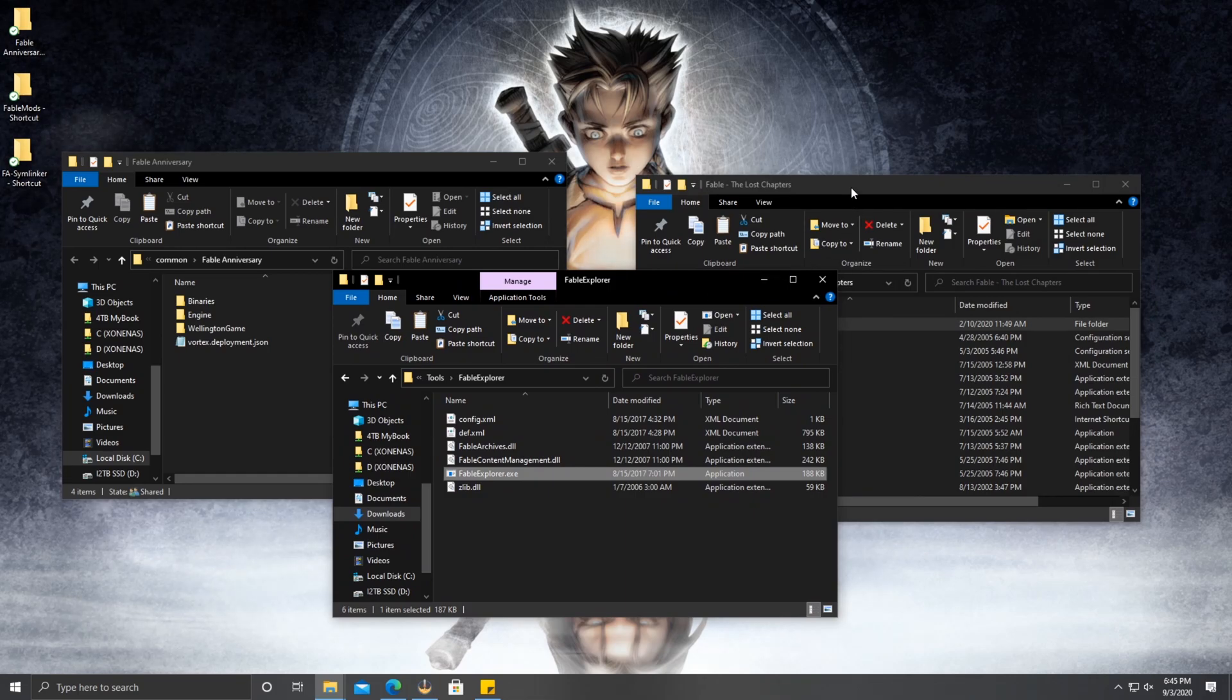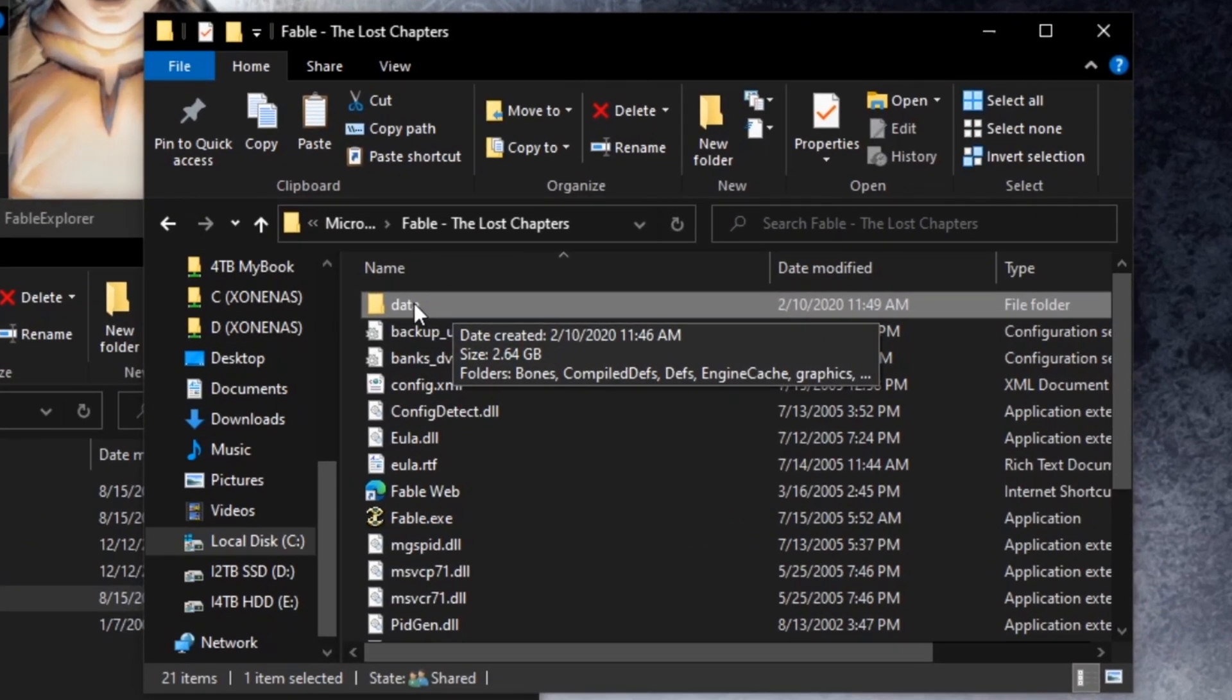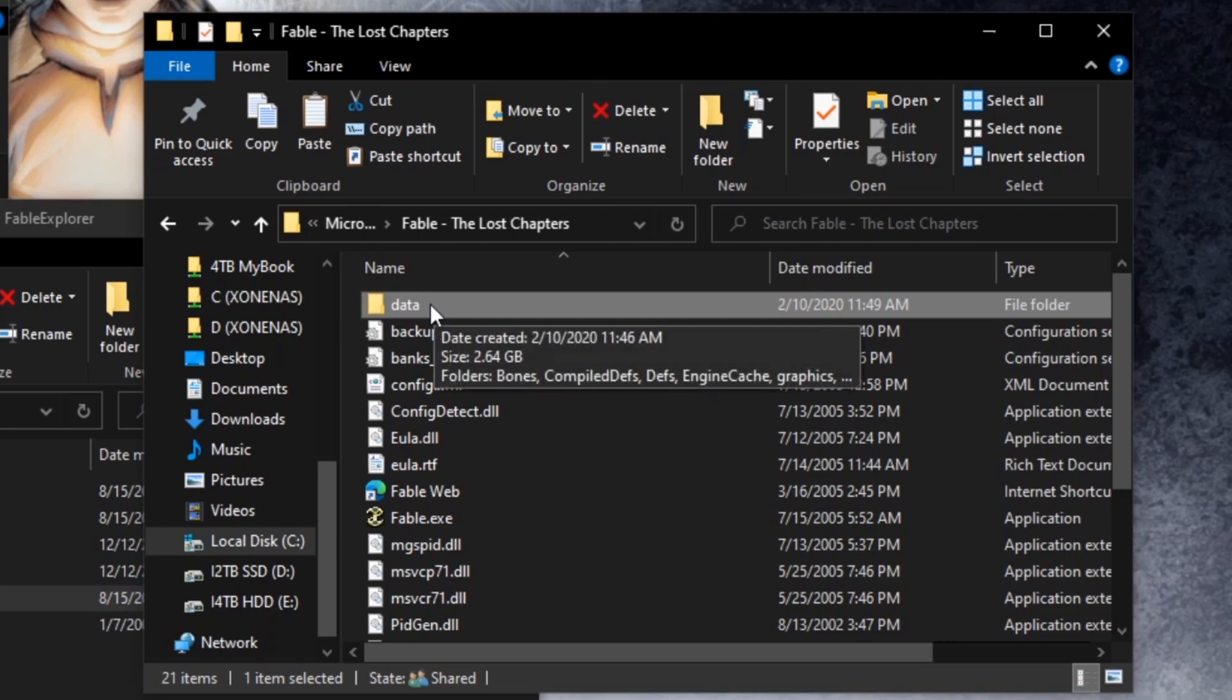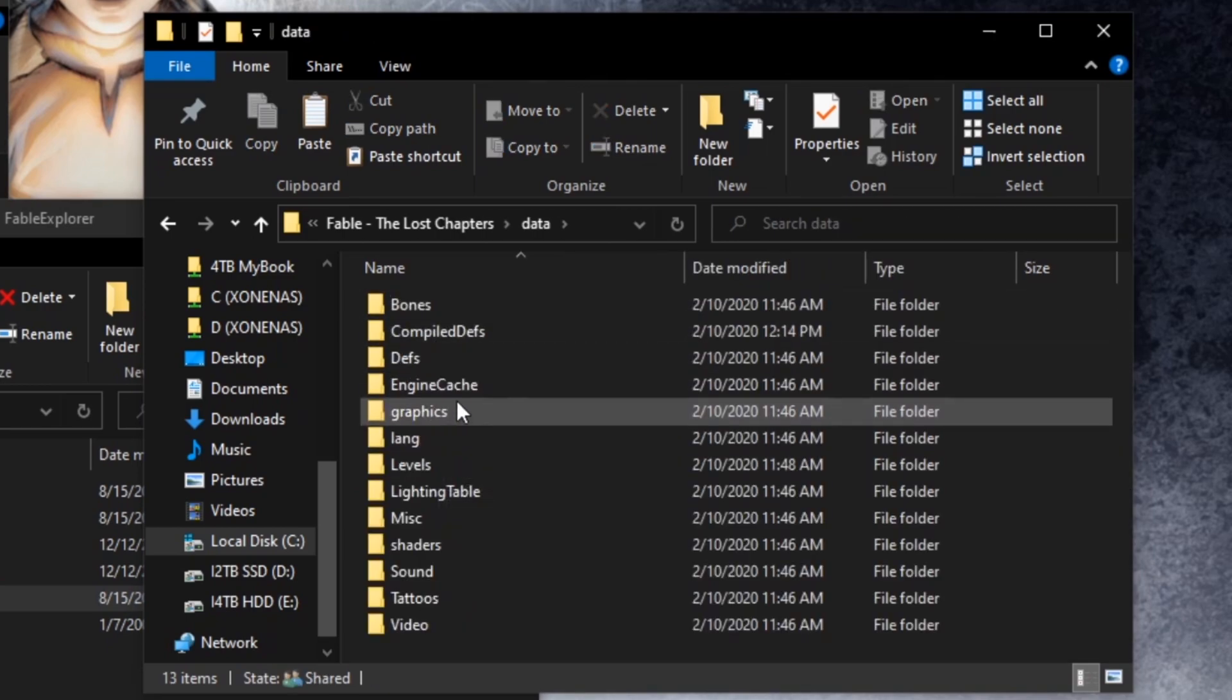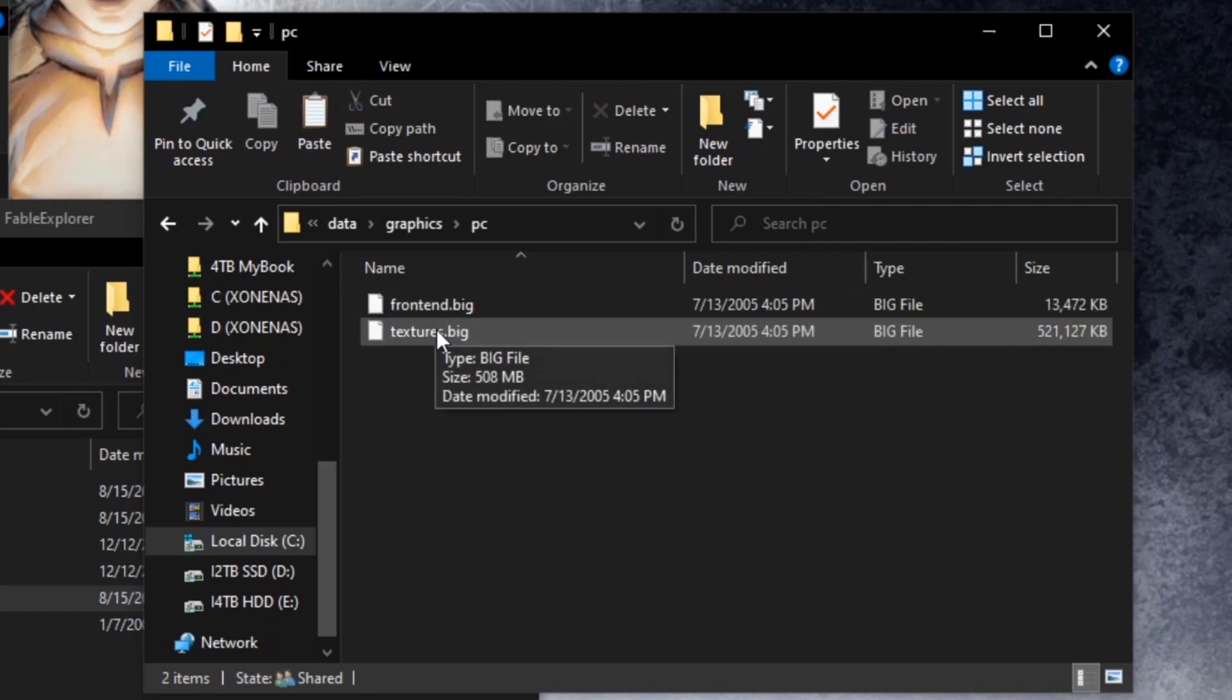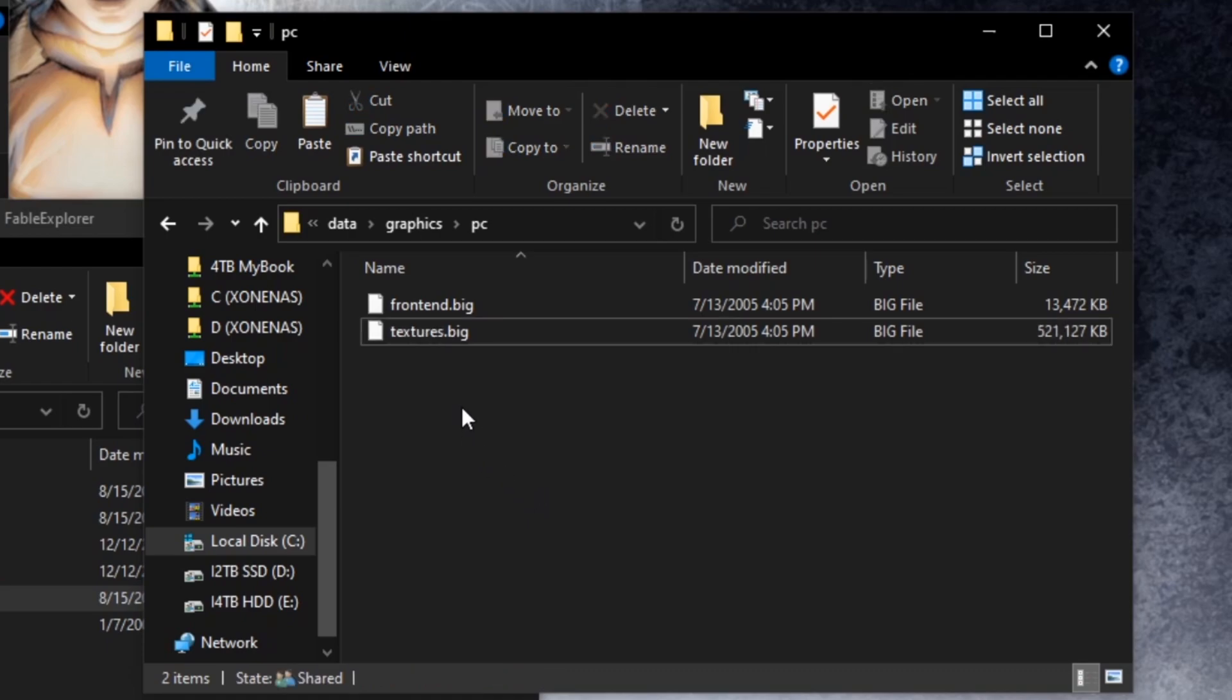Now, for starters, let's look for the texture.big file. Inside of the Fable TLC or Fable Lost Chapters folder, depending on how you have the game, you're going to want to go to data, you're going to want to go to graphics, PC, and then there's textures.big.